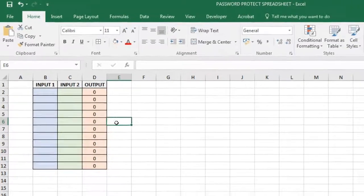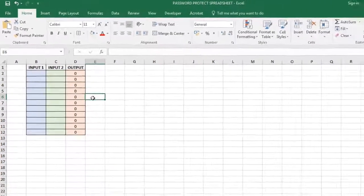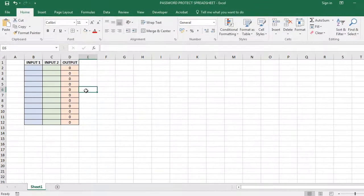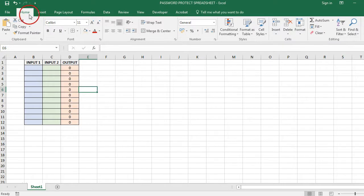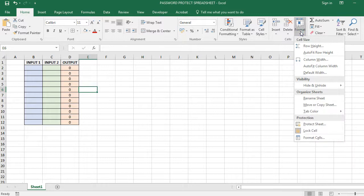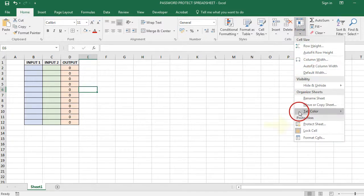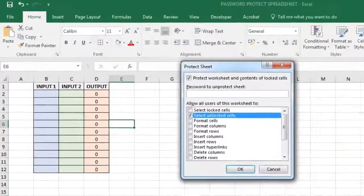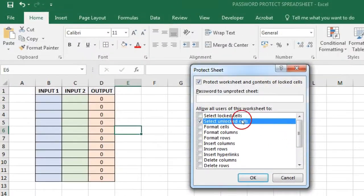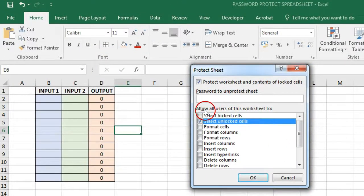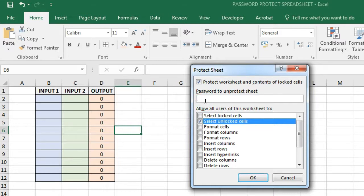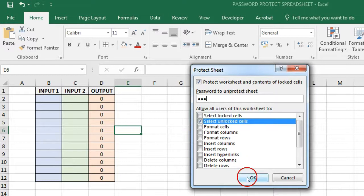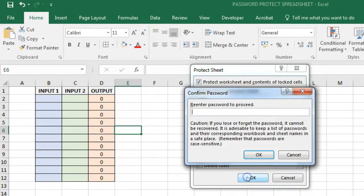Now let's see how to password protect a worksheet. Click on the Home tab, choose the Format option on the Ribbon to open the drop down list. Click on the Protect Sheet option to open the Protect Sheet dialog box. Enter a password, say ABC, and click OK.